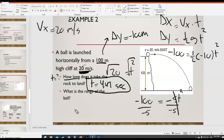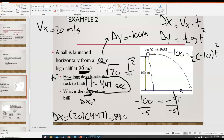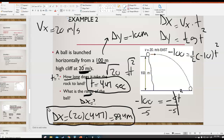Second question: what is the range of the ball? Range is delta x. Using Δx = vx·t: vx = 20 m/s and t = 4.47 s. Multiplying gives delta x = 89.4 meters. That is the range of the ball.